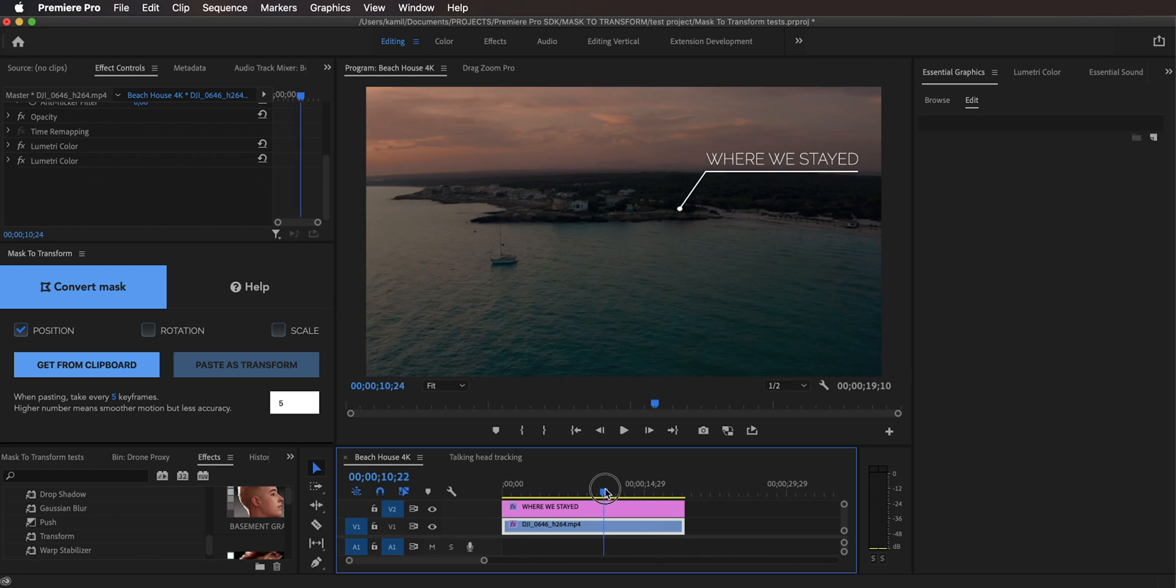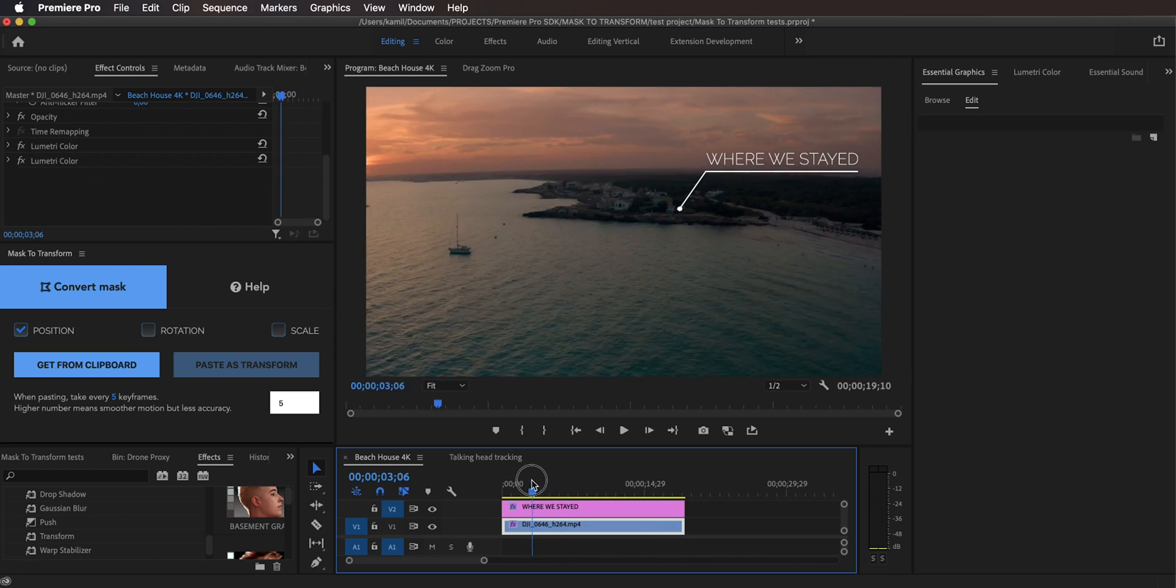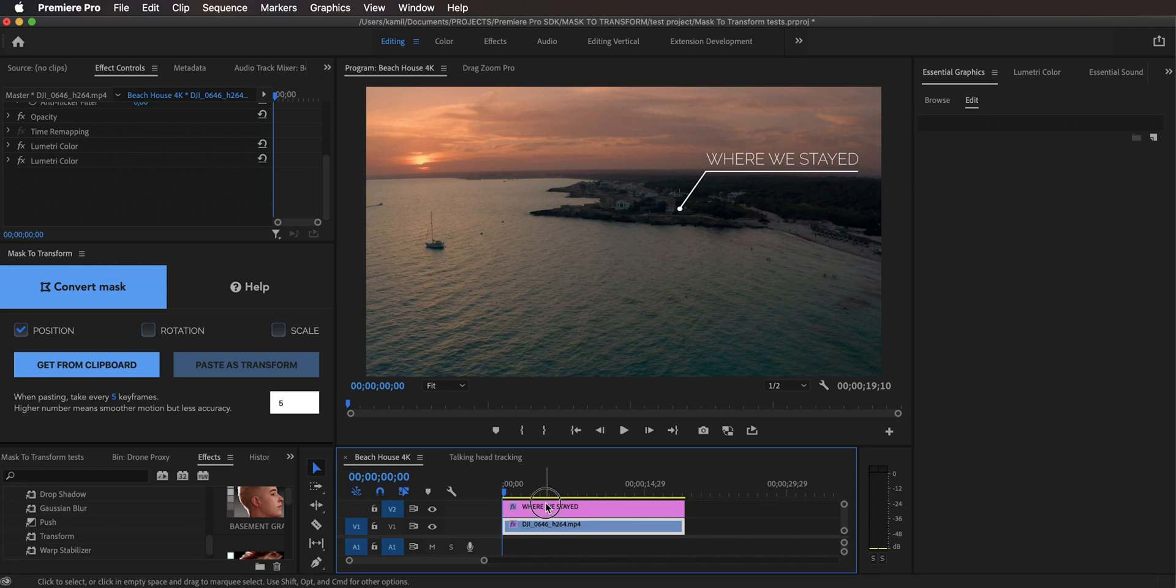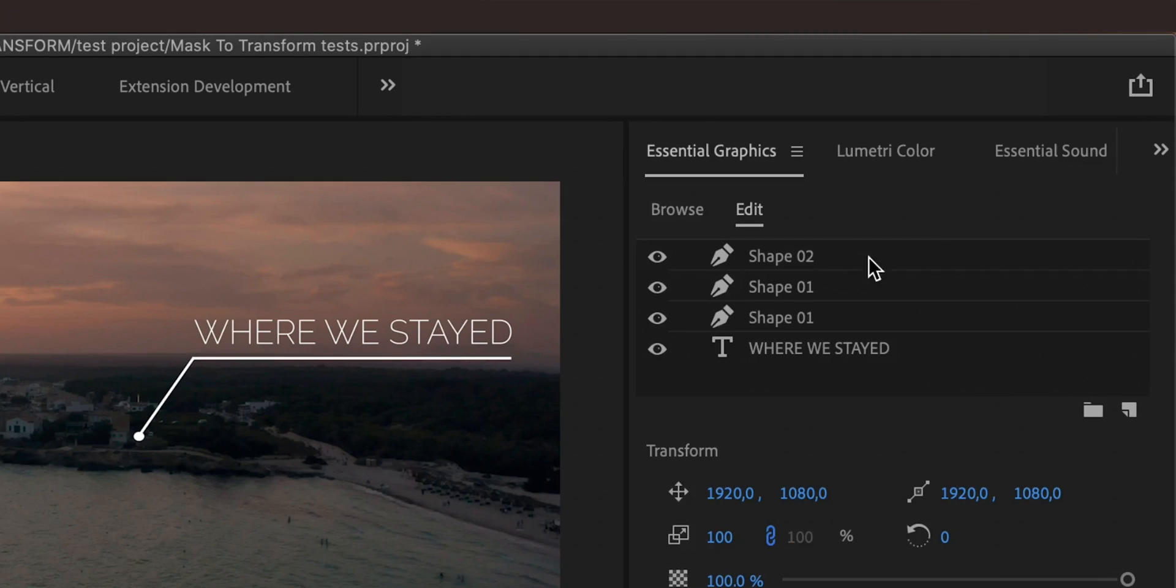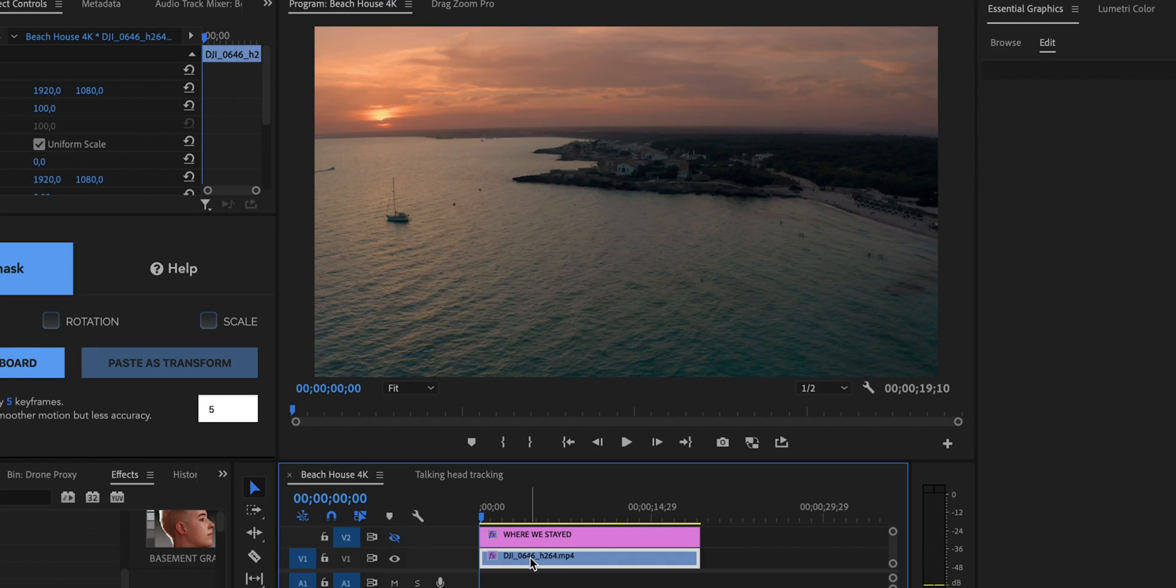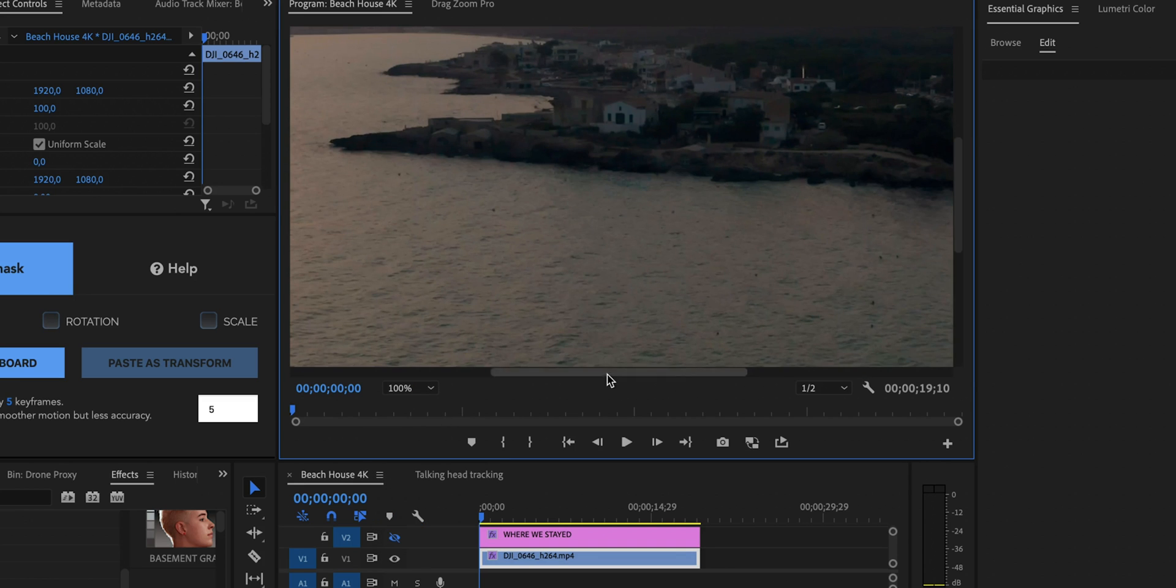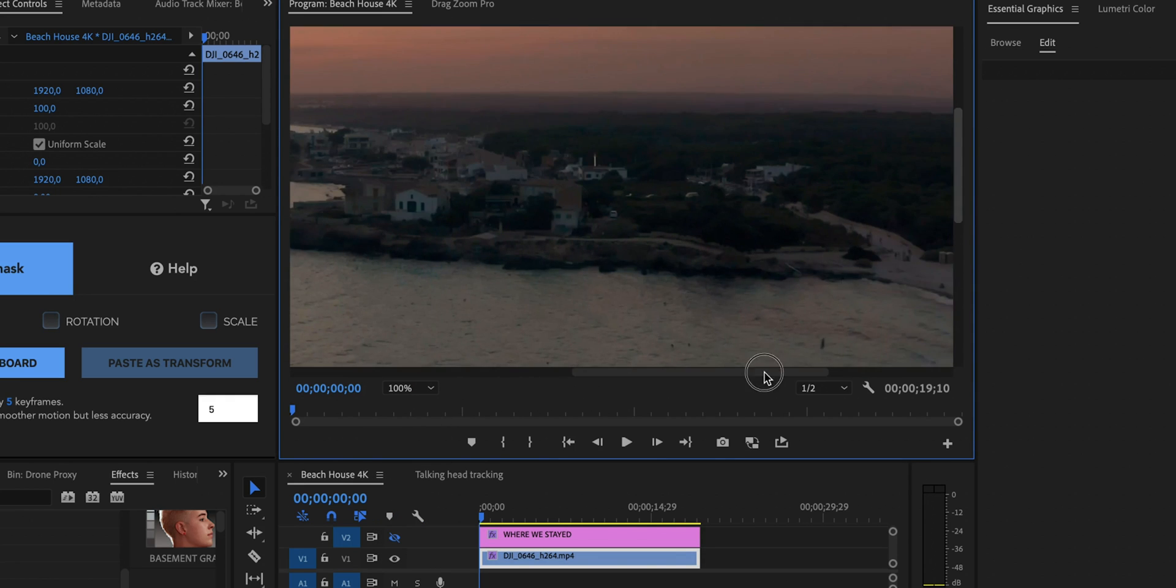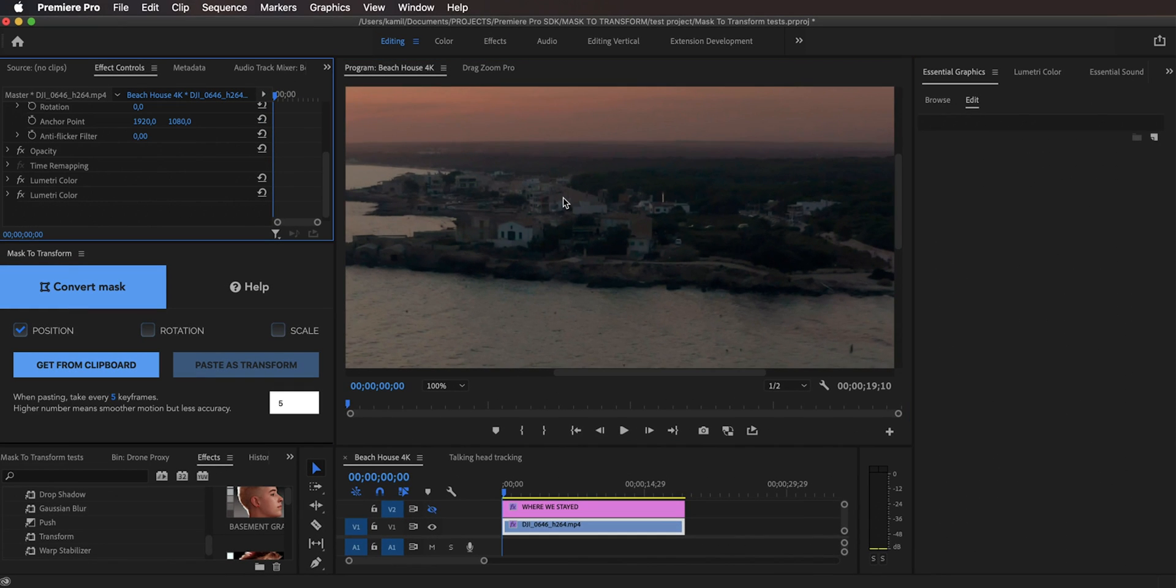So the first thing we need to do is we need to create a mask around the house and we need to track it. So let's turn it off for now. This is just a motion graphics layer. As you can see I have three shapes and a text. This could be anything like a PNG or whatever. Let's hide it for now and let's focus on this track. So I'm going to zoom in to like 100% and let's focus on the house that is right here.